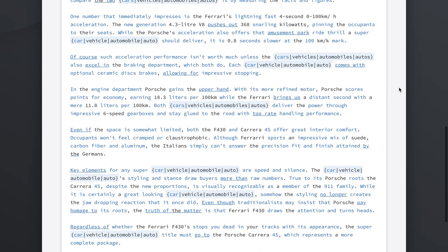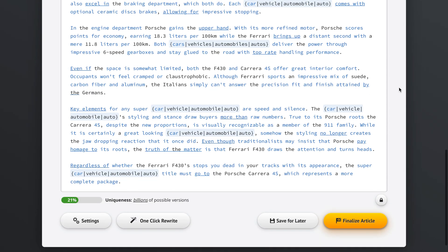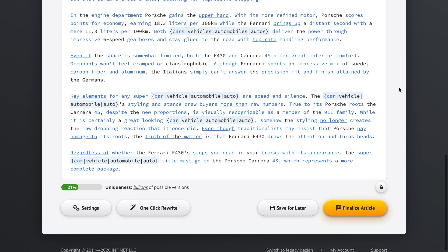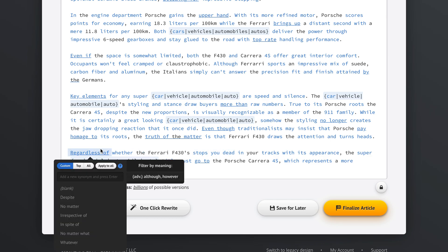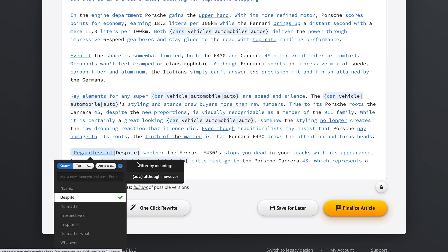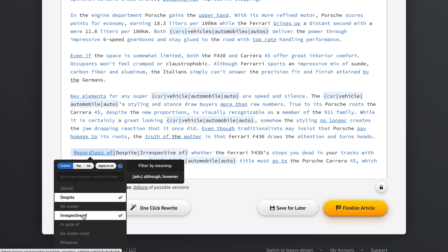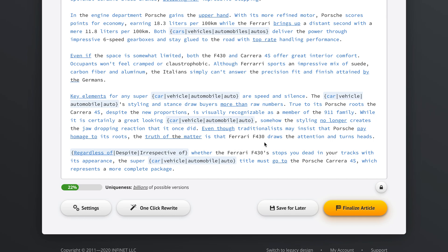So this is how we do it. And moving down on the article, we can see some more phrases like regardless of whether the Ferrari F430 stops you dead in your tracks. So we click this and we can pick despite or irrespective of whether the Ferrari F430 stops you. There's a typo here, but this typo is here from the original article, not from when we started working on it. So yeah, it's this easy.